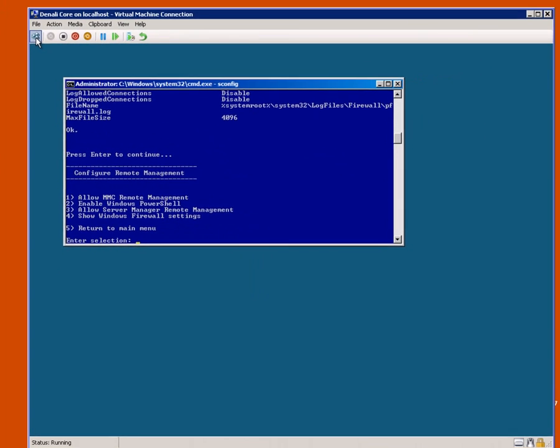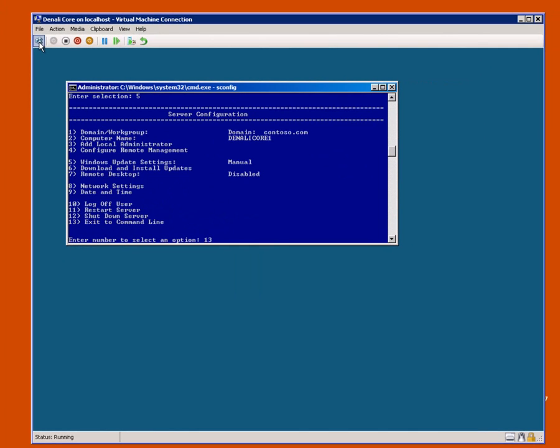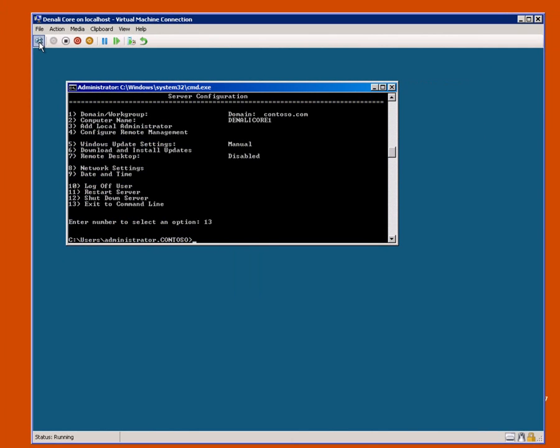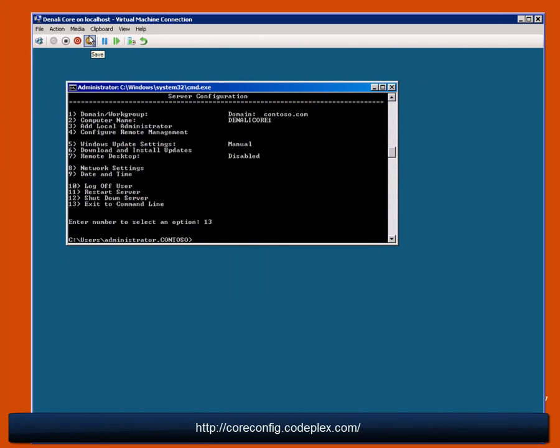There is another way of doing this. And that is to use something called Core Configuration, which is a utility that you can download from Coplex. I've put the URL up here if you want to do that. And I've already pulled that down as an ISO file, and now I can mount that on here.